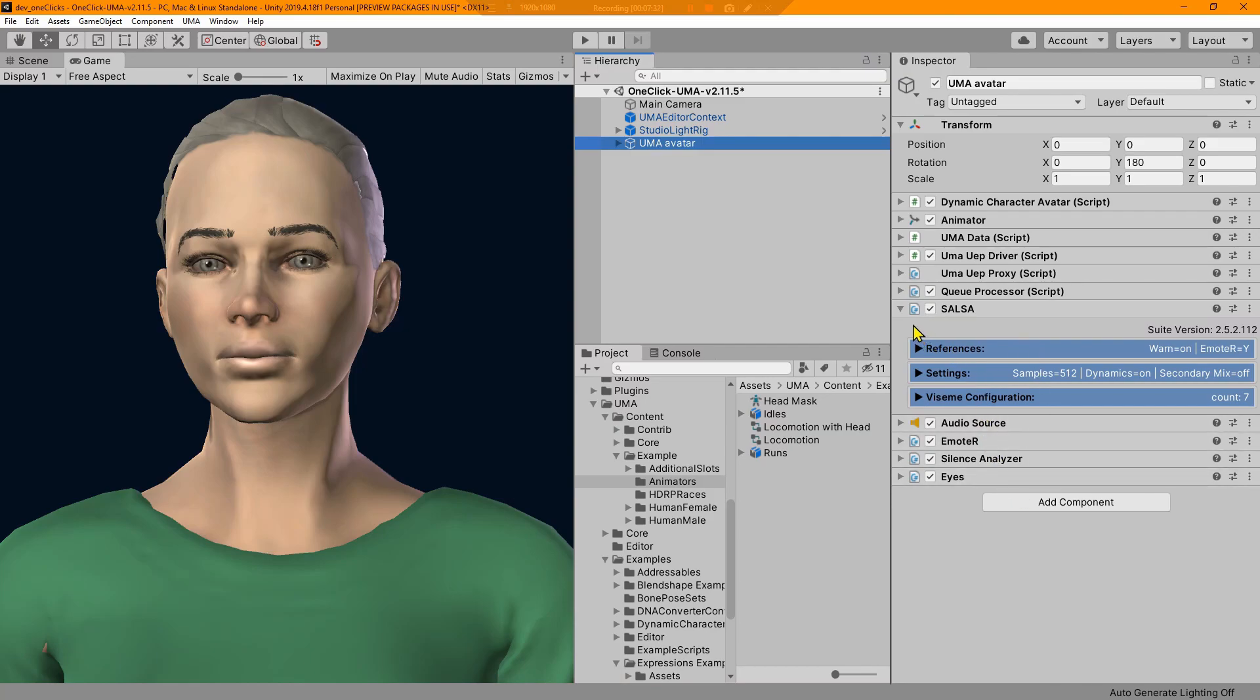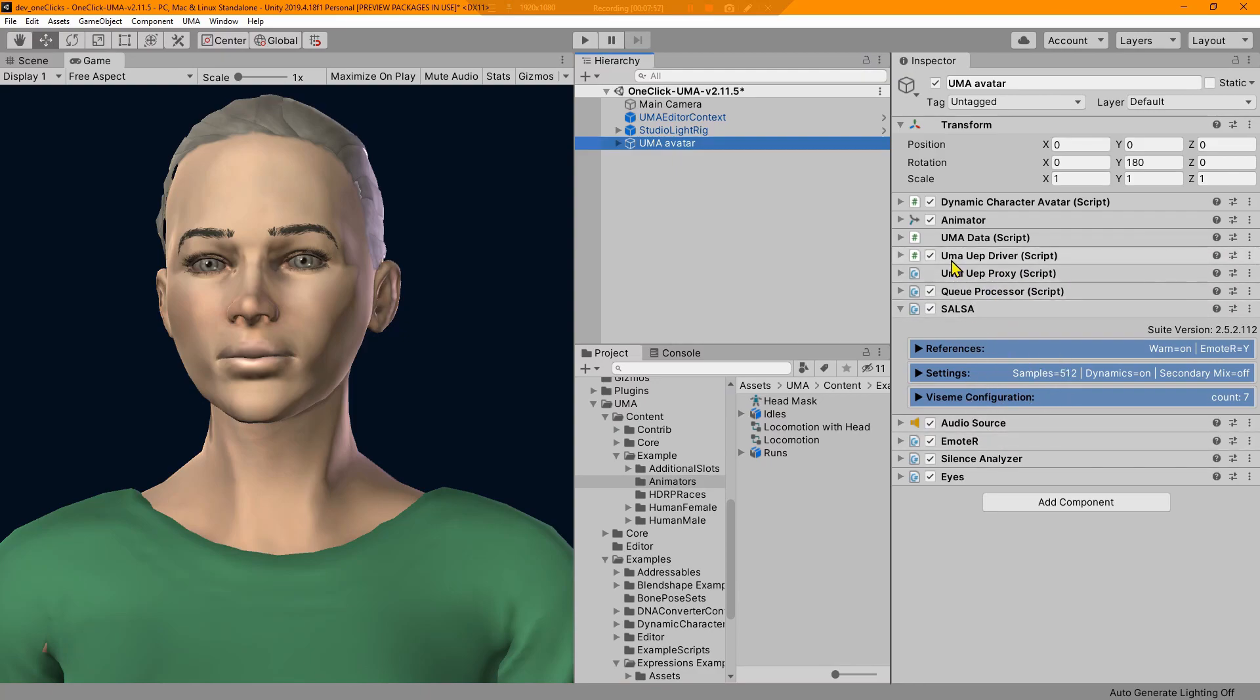Most of this is all the same stuff that you get with any of the one-clicks, except that there are two additional scripts added on an Uma character. One is this Uma UEP proxy. This is part of SALSA core, it's basically the middleware to the Uma product. And then it also gets this UEP driver.